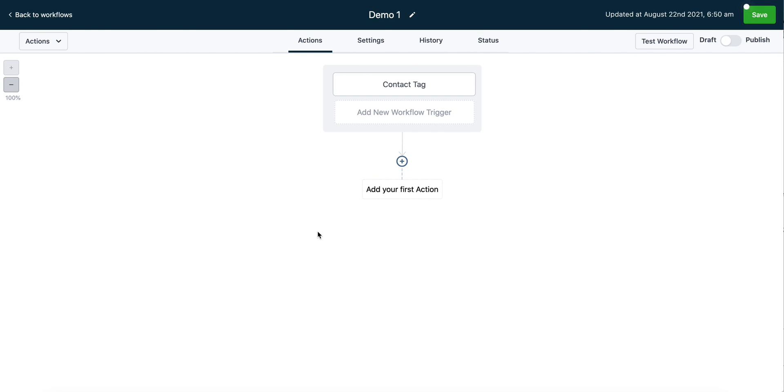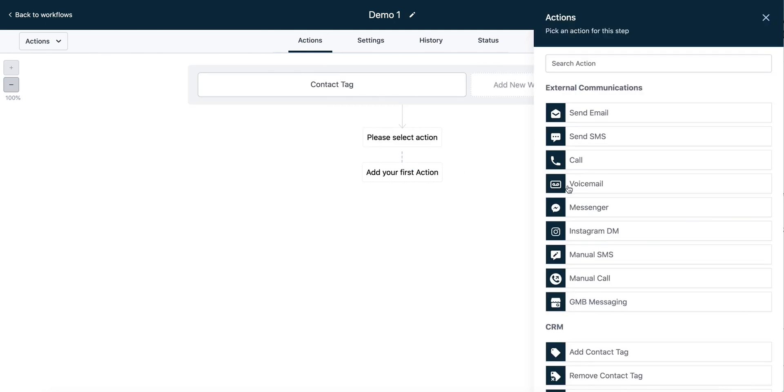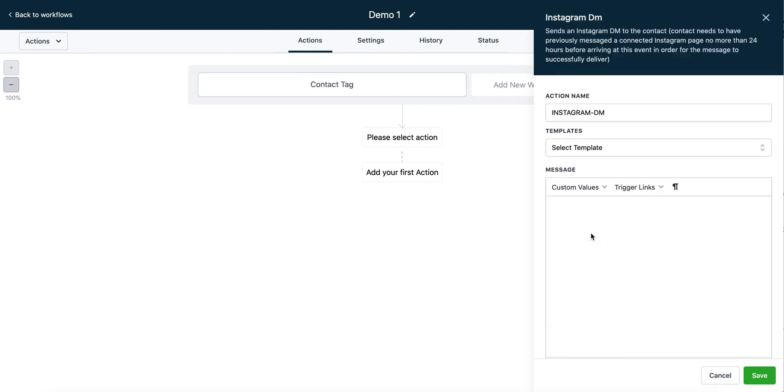You need to make sure that you have your Instagram integration already completed. Once you've done that, come here into the workflows, click the plus icon to add an action, and choose from the list of actions, Instagram DM.